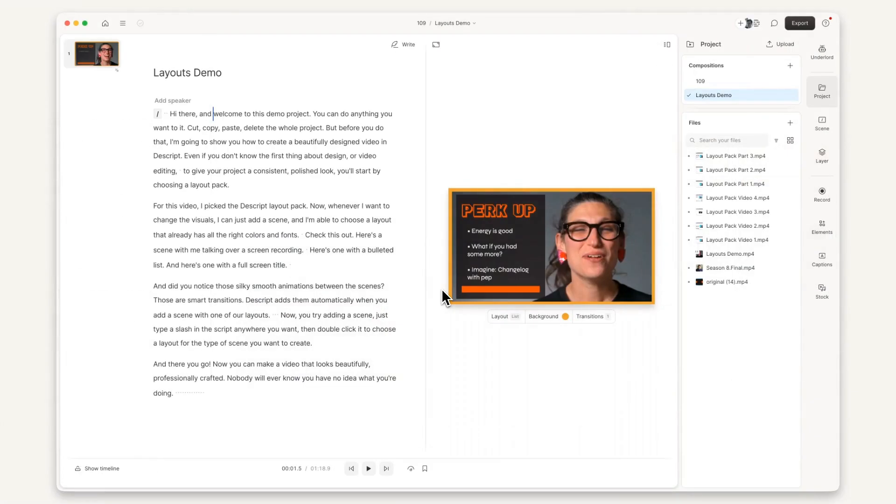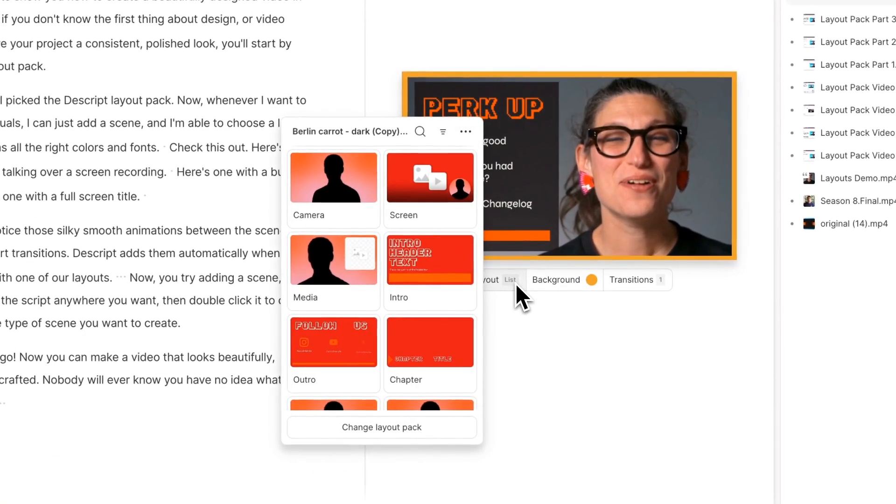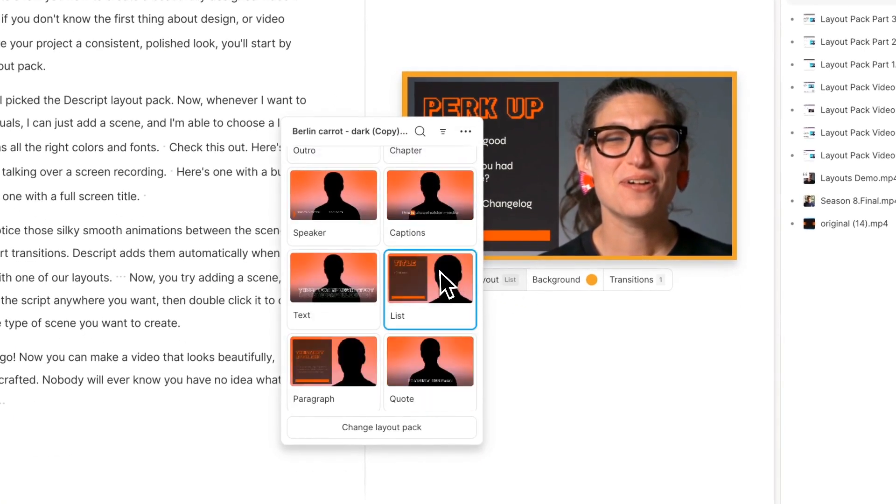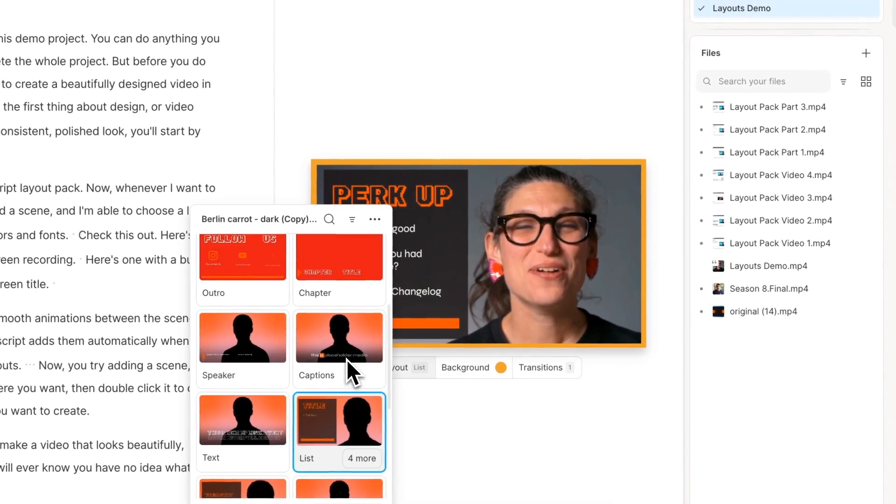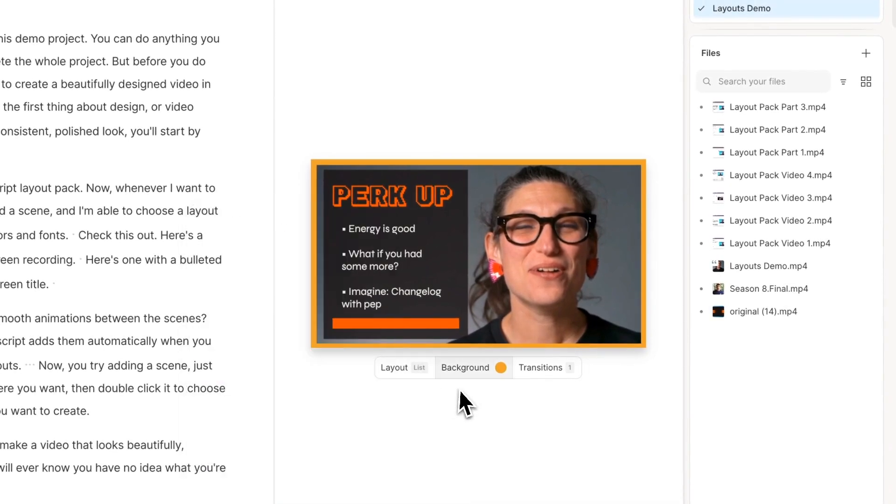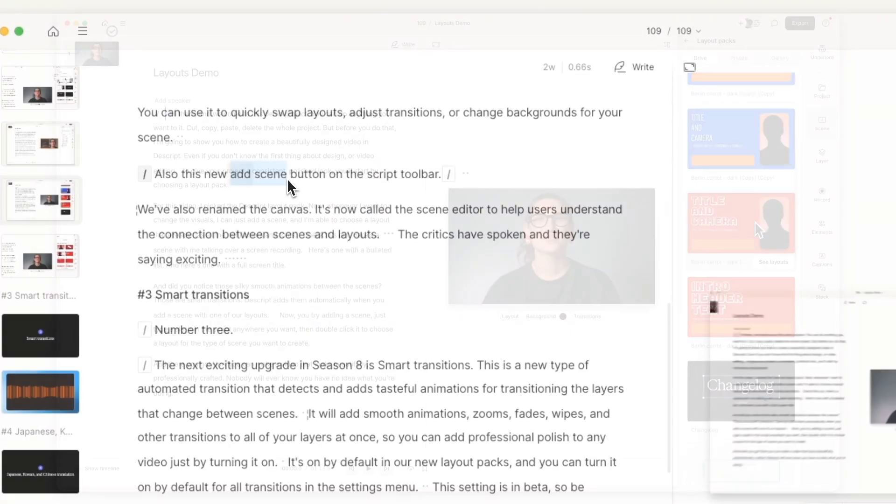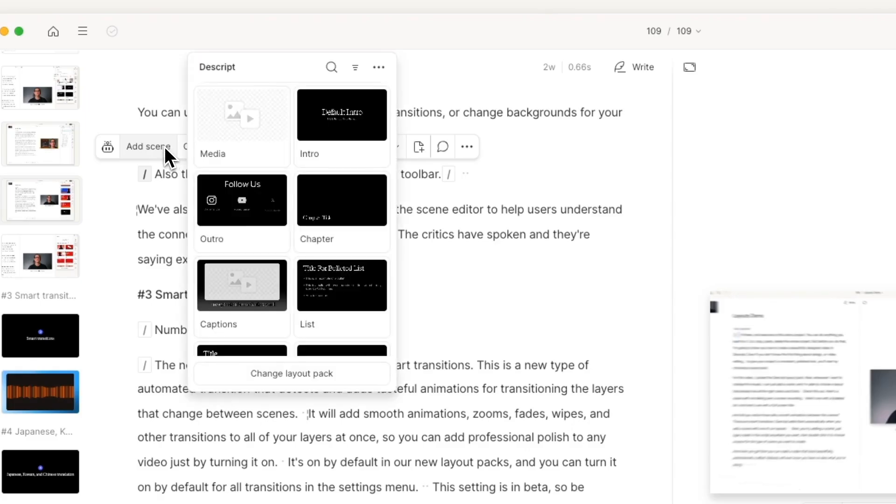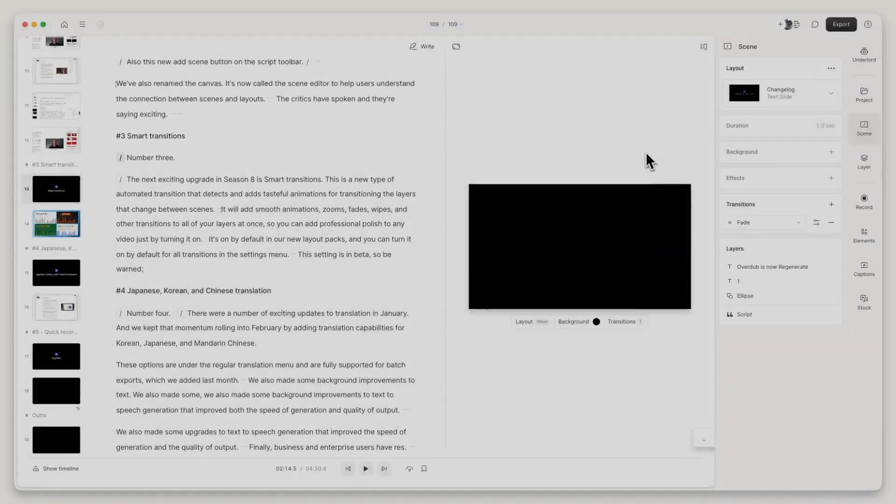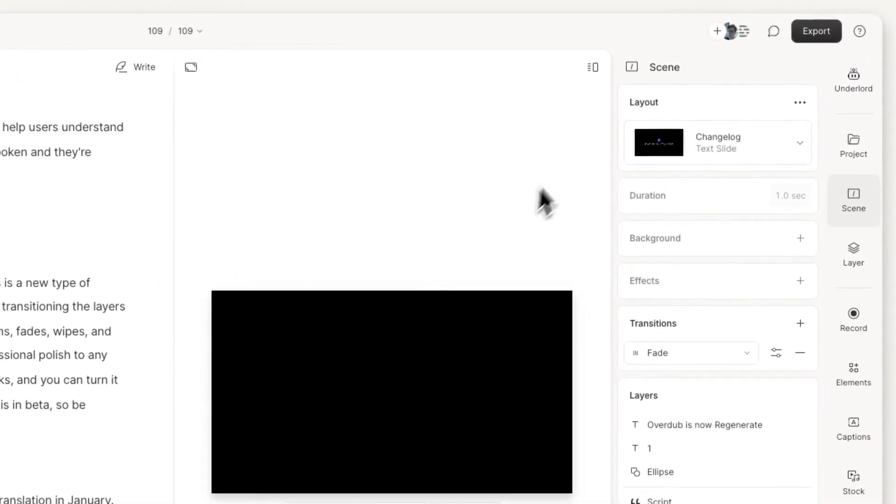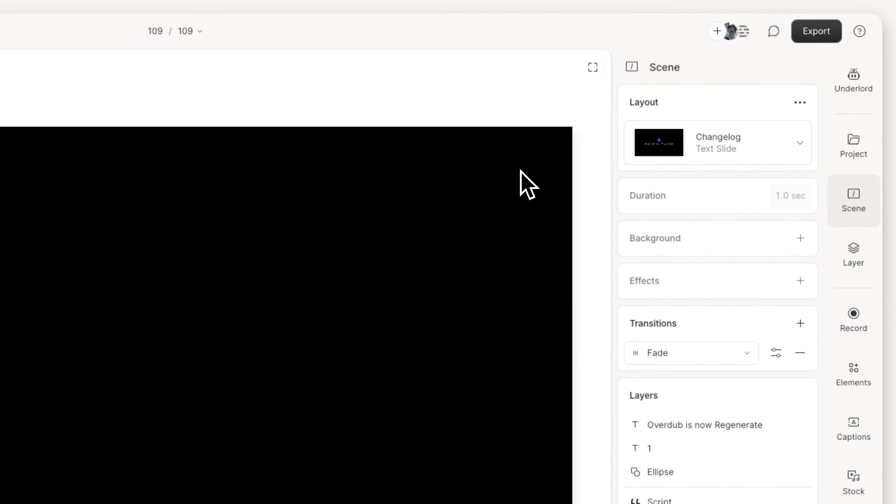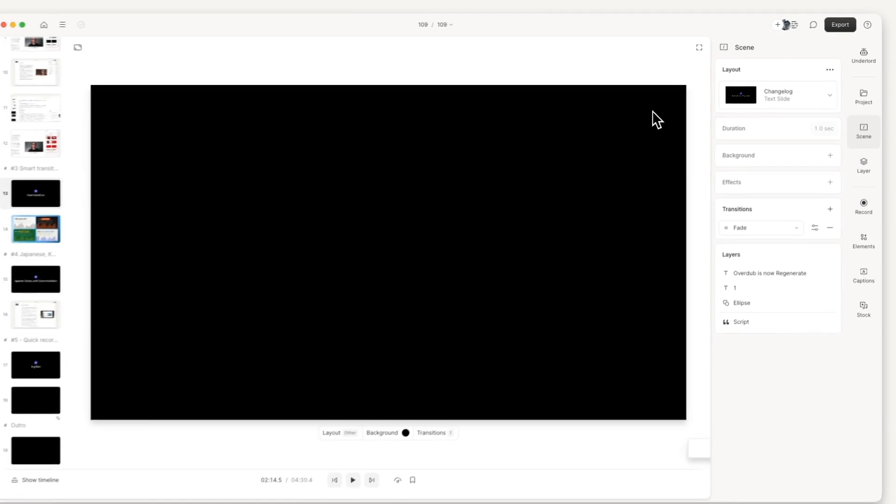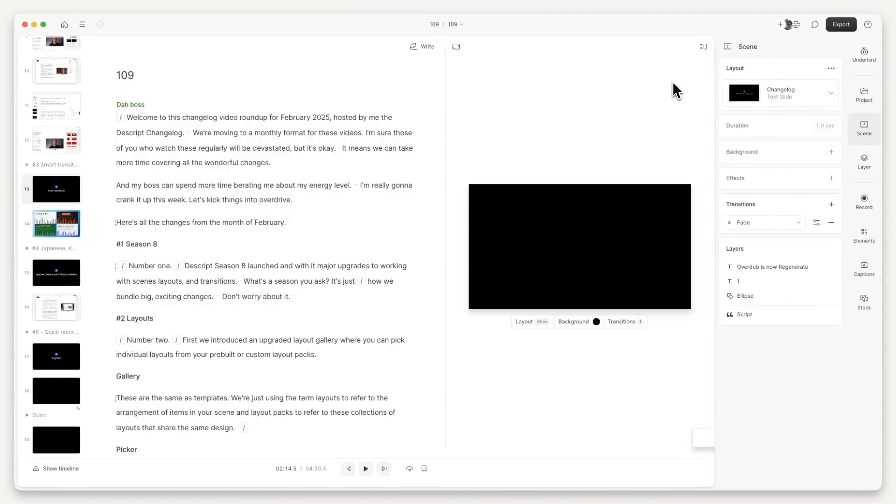That's not all. There's also a new scene toolbar under the canvas. You can use it to quickly swap layouts, adjust transitions, or change backgrounds for your scene. Also, this new add layout button on the script toolbar. We've also renamed the canvas. It's now called the scene editor to help users understand the connection between scenes and layouts. The critics have spoken. They're saying, exciting.